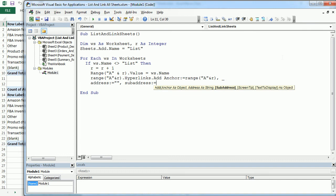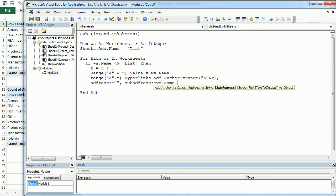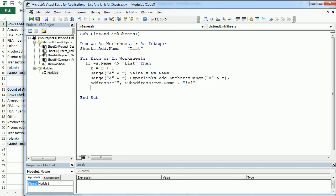It's going to be the WS name, so the worksheet name, and the range A1 as a reference. So here we can end this condition, and we can actually close the loop.